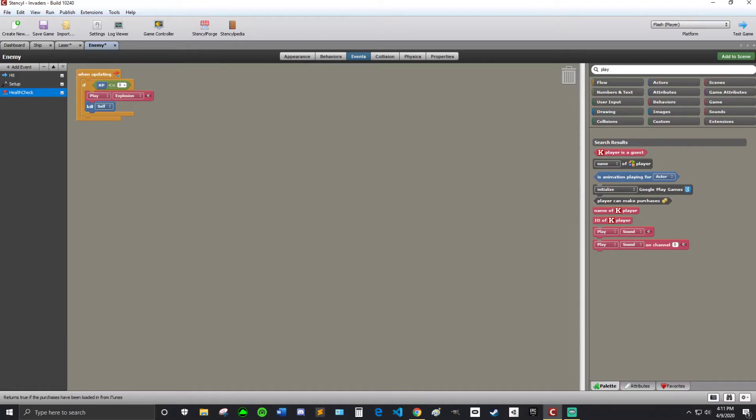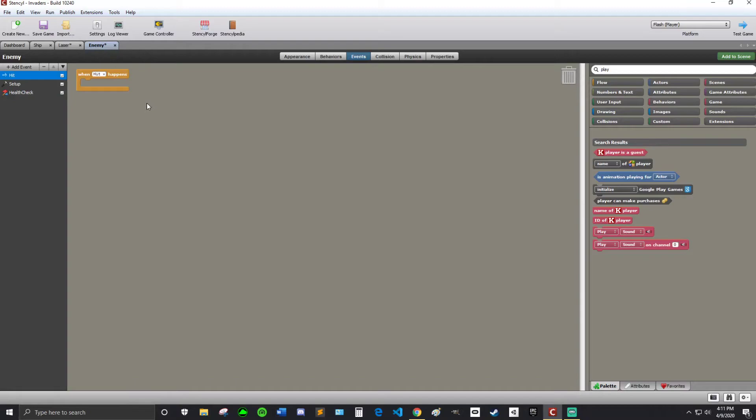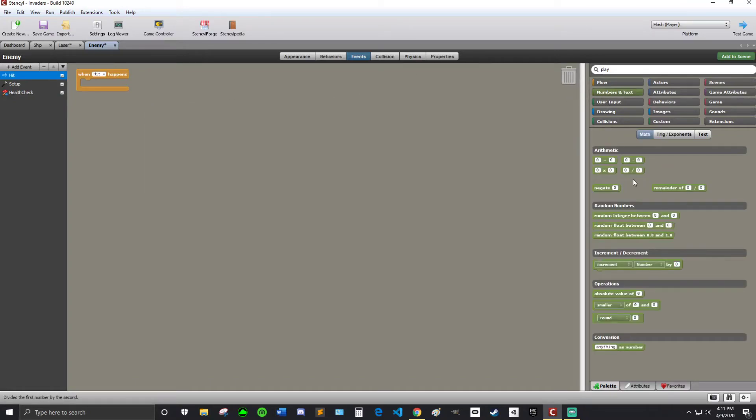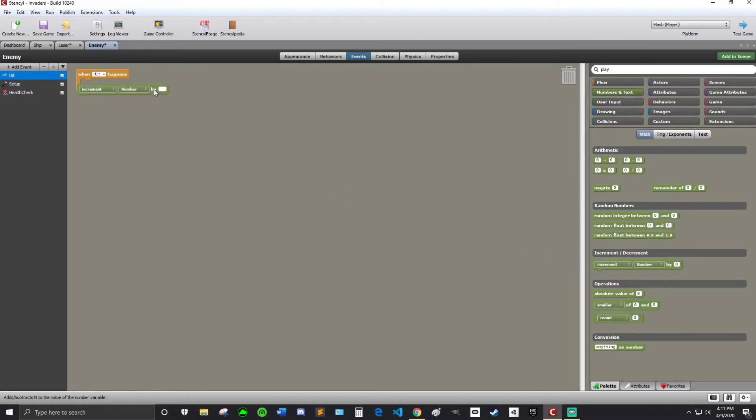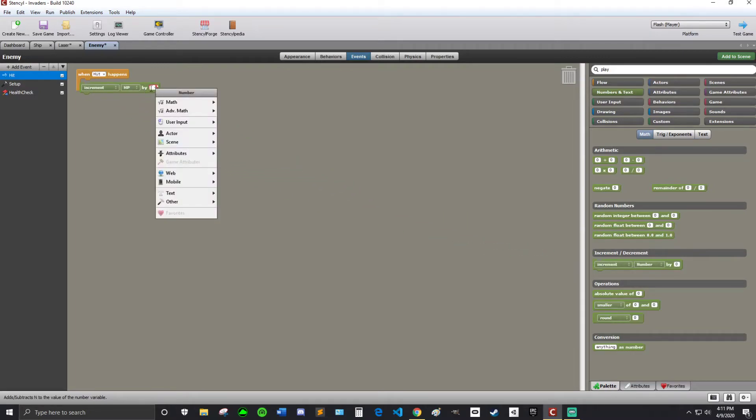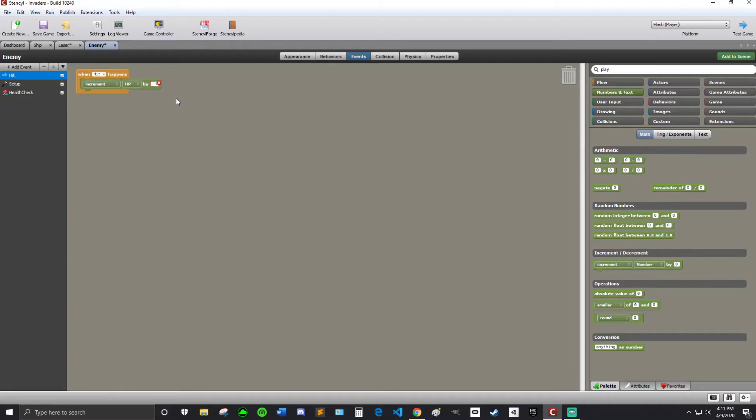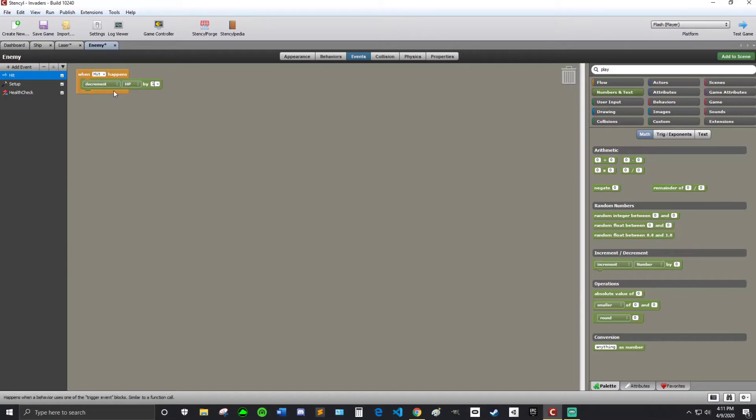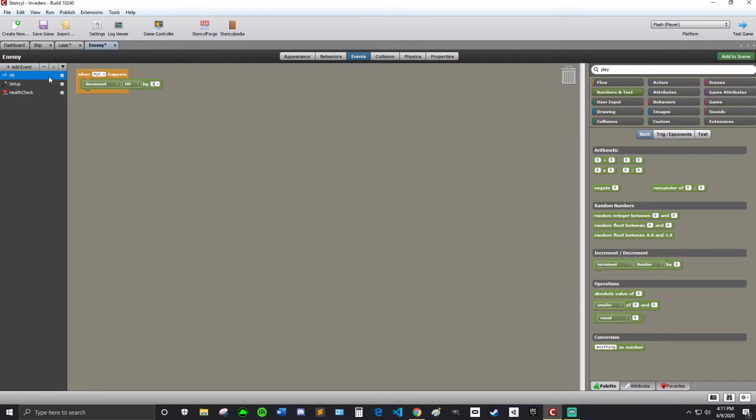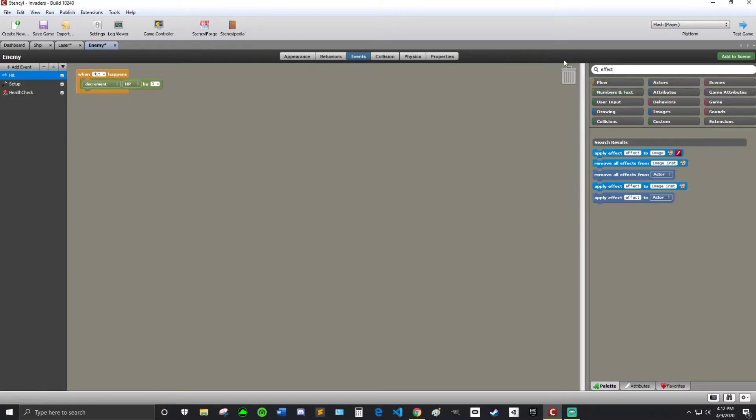Alright. So now we are going to program our hit event for real. Alright. So going to numbers and text. And you can see this increment number by zero. We're going to drag that in. So increment means to add one or by to add blank. So this is the blank. So I'm just going to put it in one. But I want to decrement HP by one. That means that it's going to subtract one from HP. So when hit happens subtract one from HP.